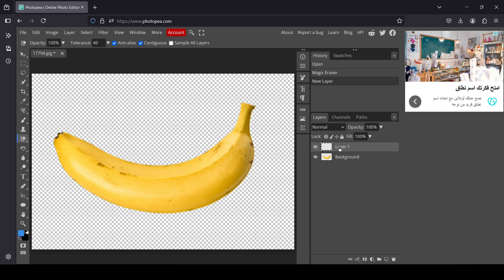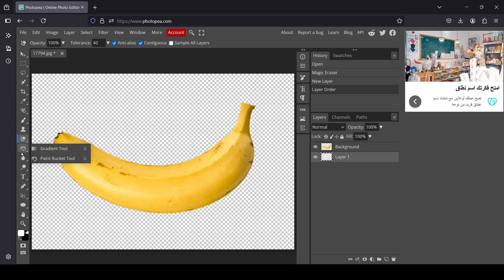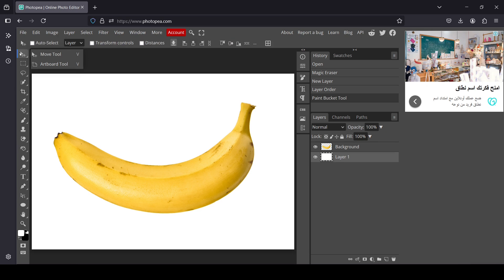Now I'm going to add a new layer, left click here, move it down, and change the foreground to white. I'll use white for this layer — select white in the foreground, left click here, select the Paint Bucket tool, and then left click.